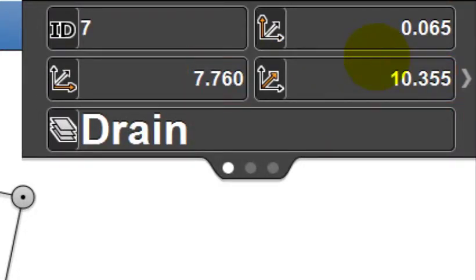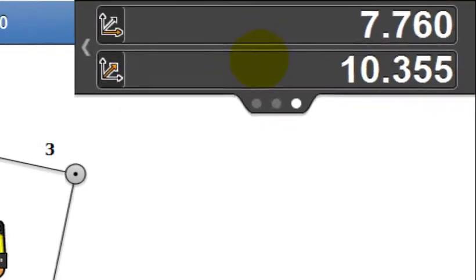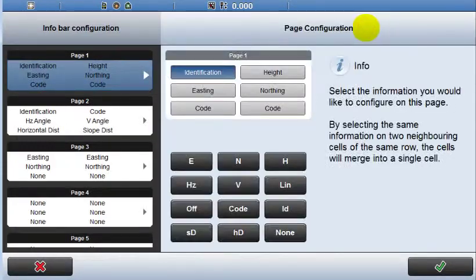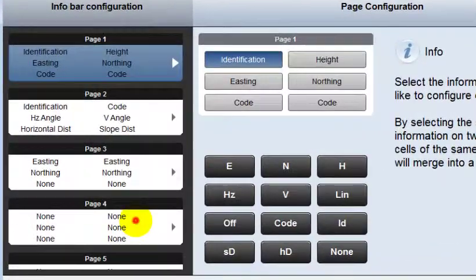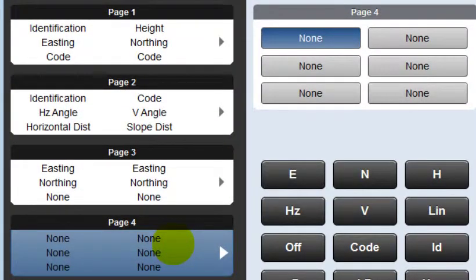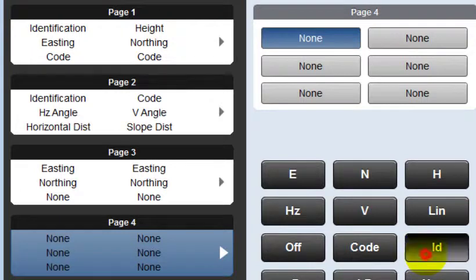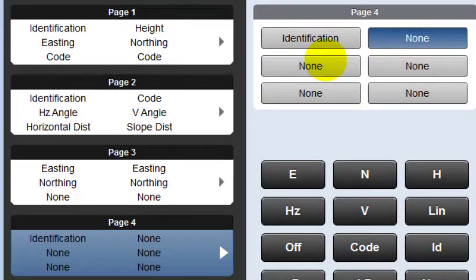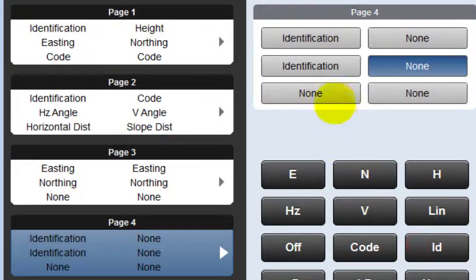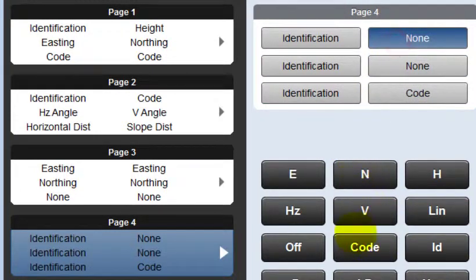This would be useful when you need to focus on specific values while working. For a further example configure a fourth page. This time point ID in the left column, all three rows, and code on the right.